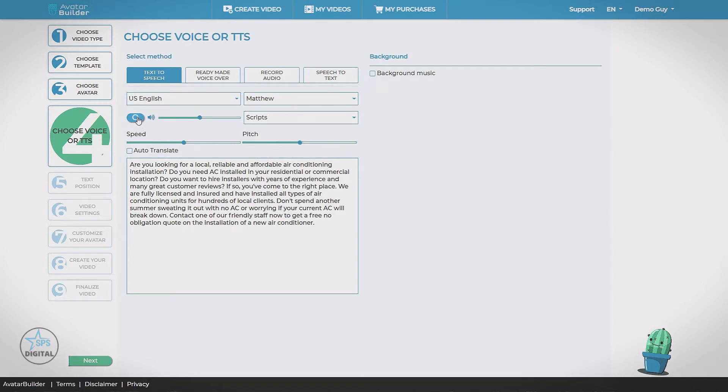Choose this to Matthew. Let's try this out. Are you looking for a local reliable and affordable air conditioning installation? We also have some sliders here. Speed and pitch. We can make it speak slower or faster, higher, or lower.